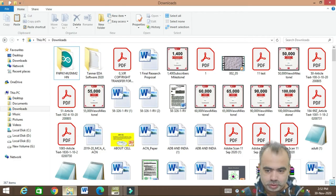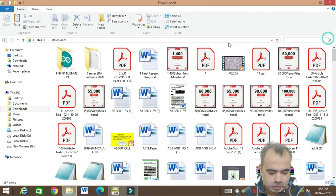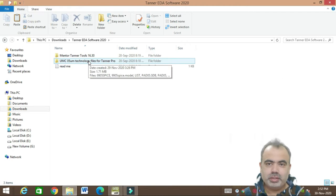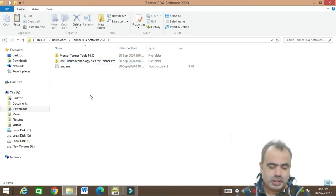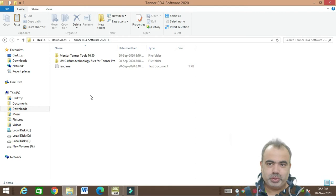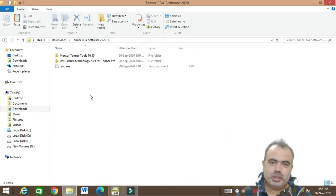In this video we will see how to install Tanner Tool version 16.3, and it will be helpful for all VLSI enthusiasts. This is the tool file which is available — you can get this kind of file from the internet very easily. I will also put a link in the description box where you can download this Tanner Tool for your research purpose. It is a student version, not for industry use, but you can do any kind of analysis on it.